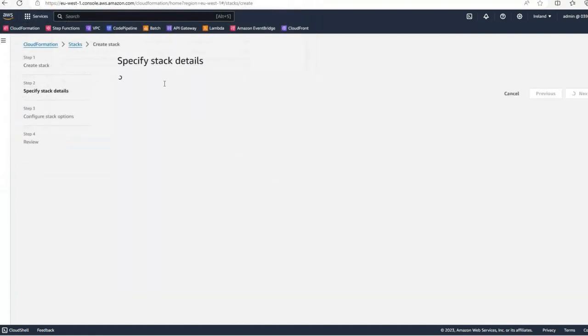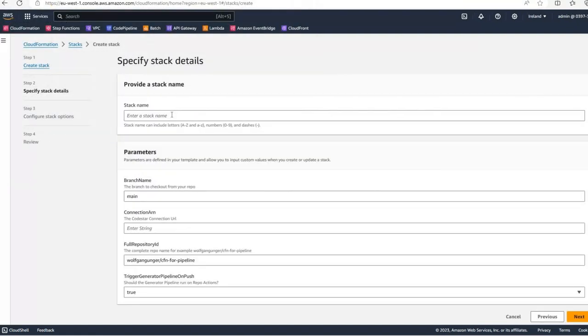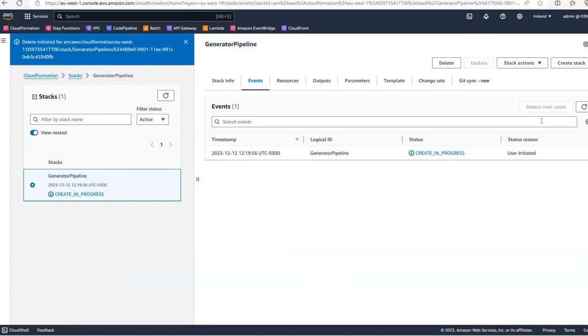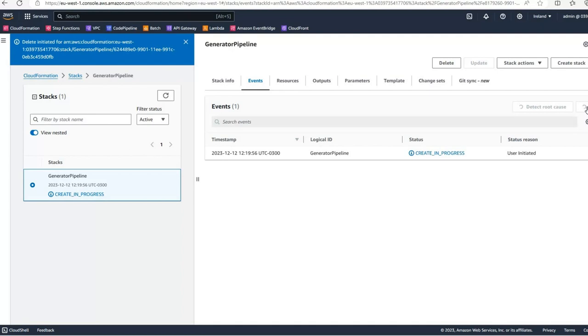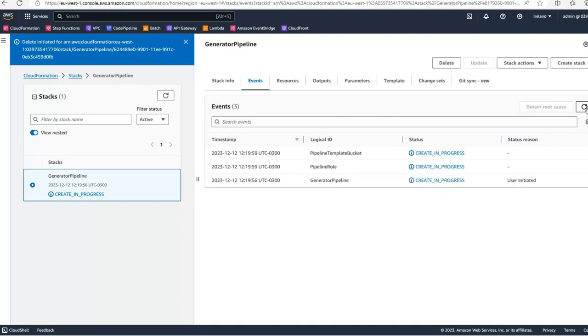This CloudFormation template will create a couple of resources, the most important to mention are the generator pipeline and a template pipeline which will be used to clone and create the deployment pipelines for your CloudFormation templates.